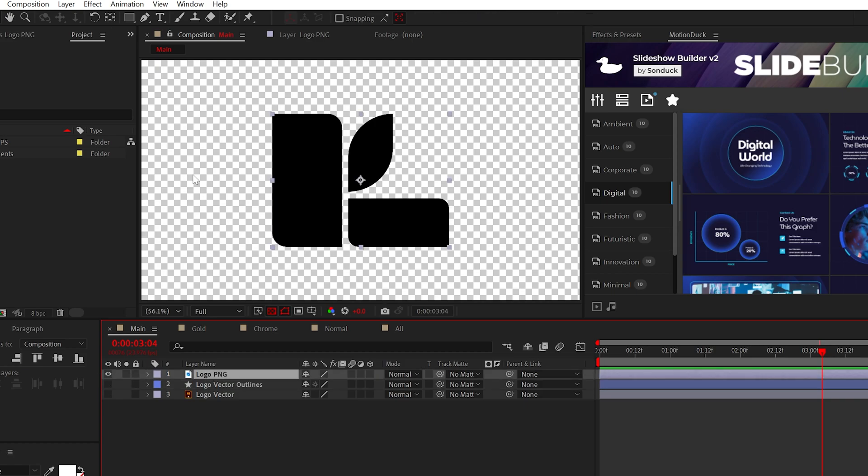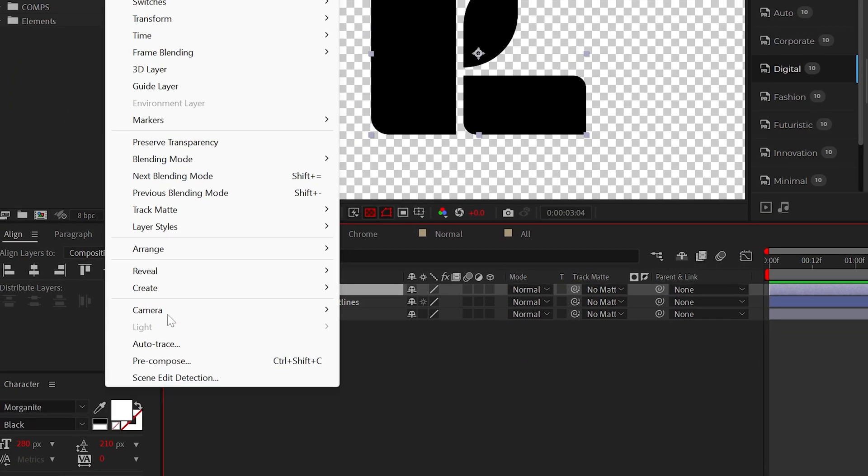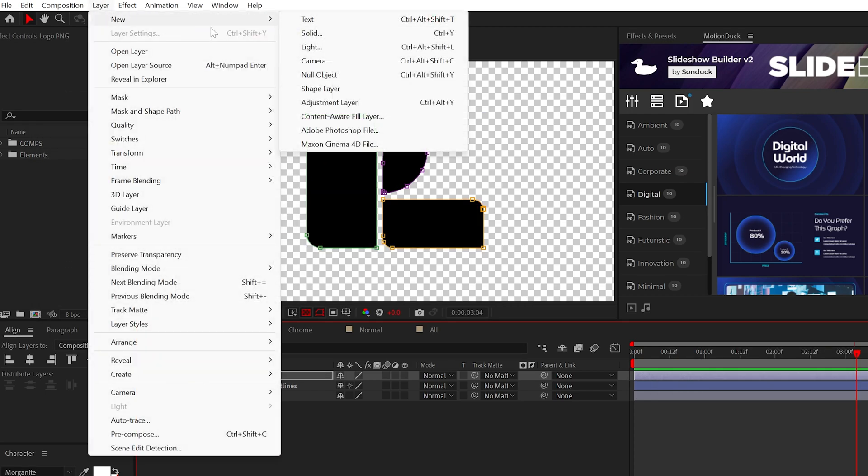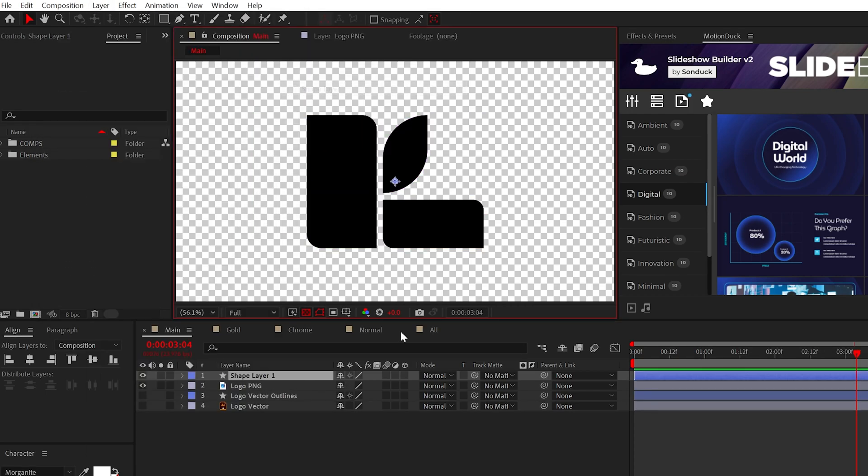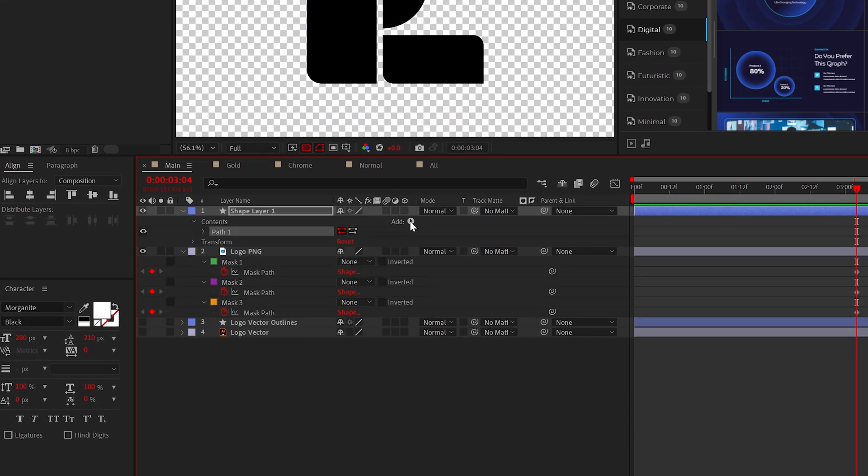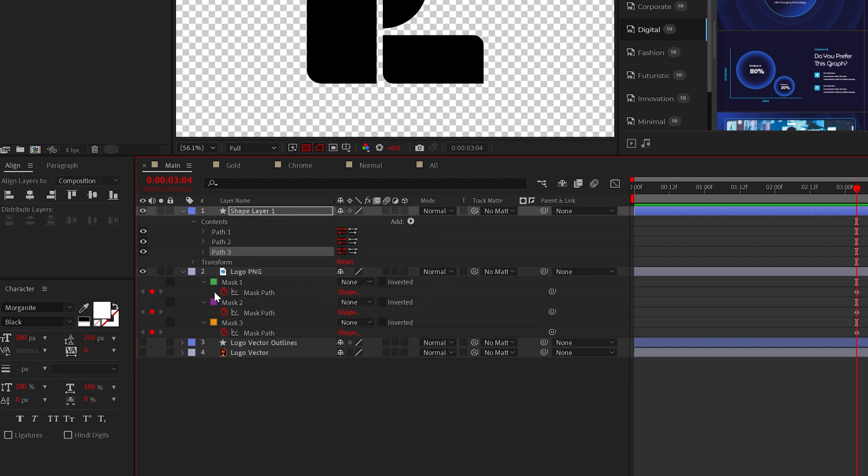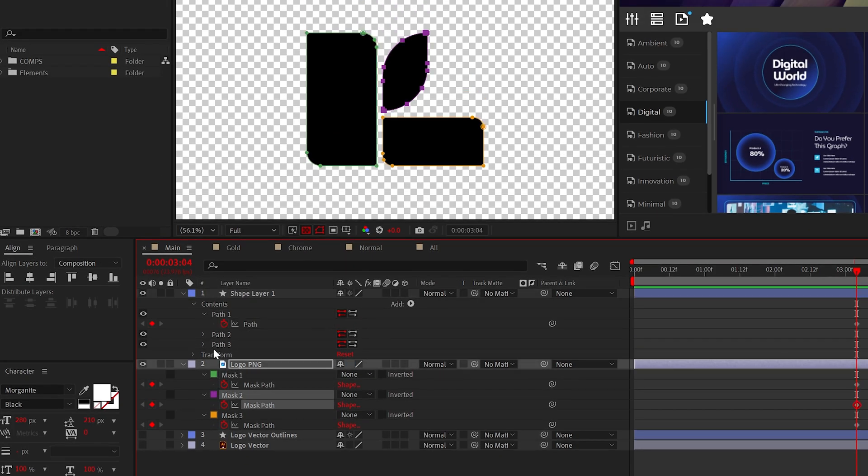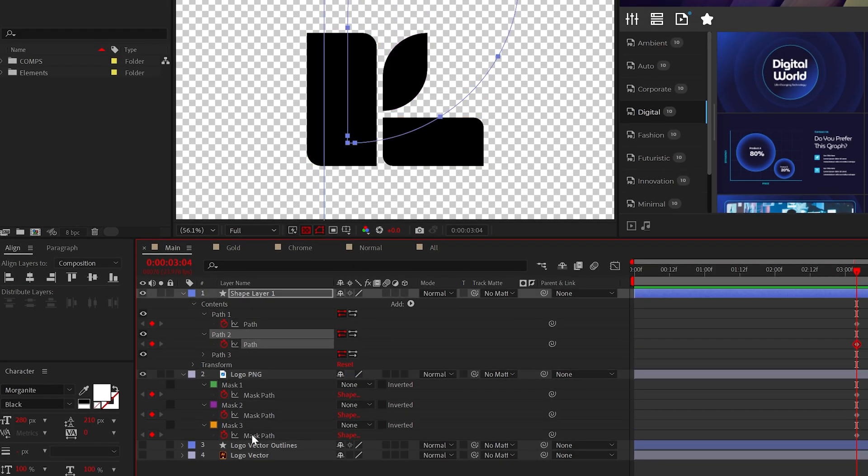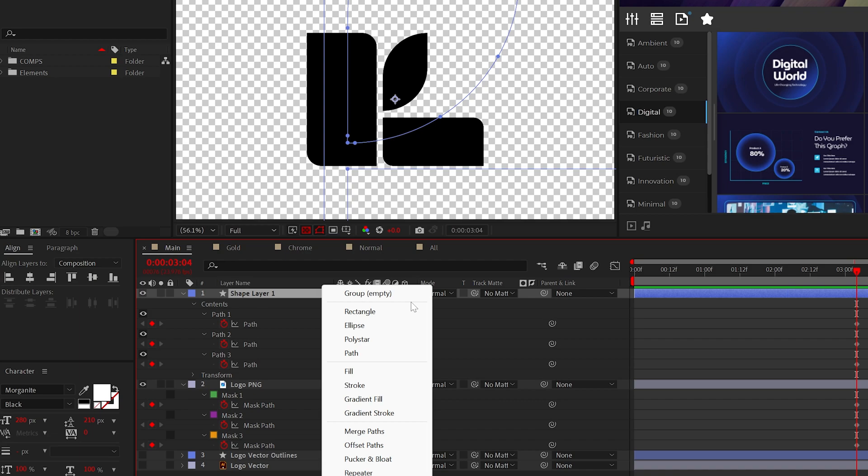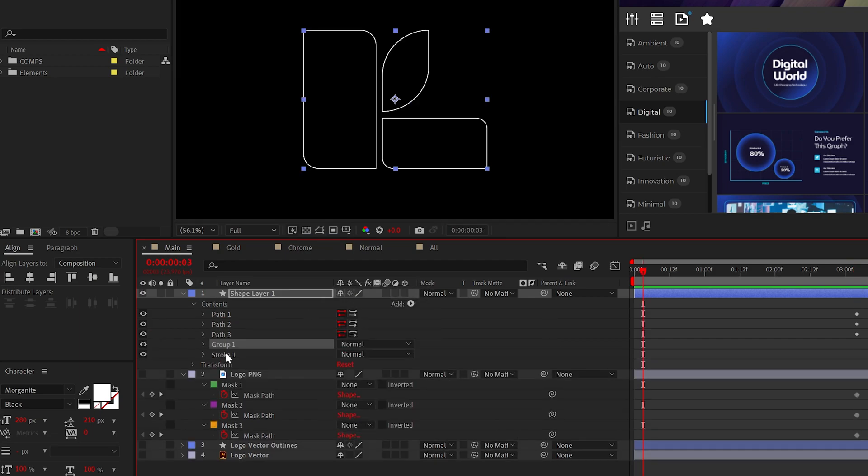If you just have a PNG, select your logo, go to Layer, Auto Trace. Then, create a shape layer and add a path for every mask that was created. Then, you can copy and paste each mask path into the shape layer's path. Then, add a stroke and place everything inside of a single group.